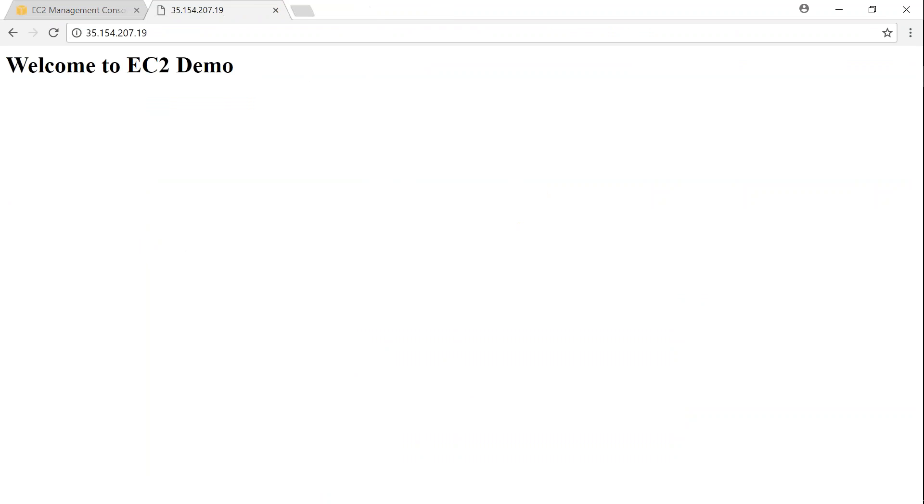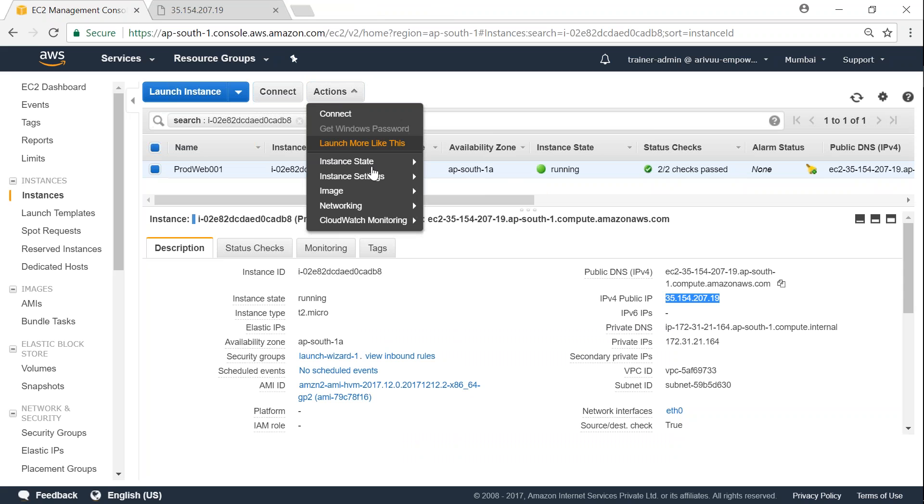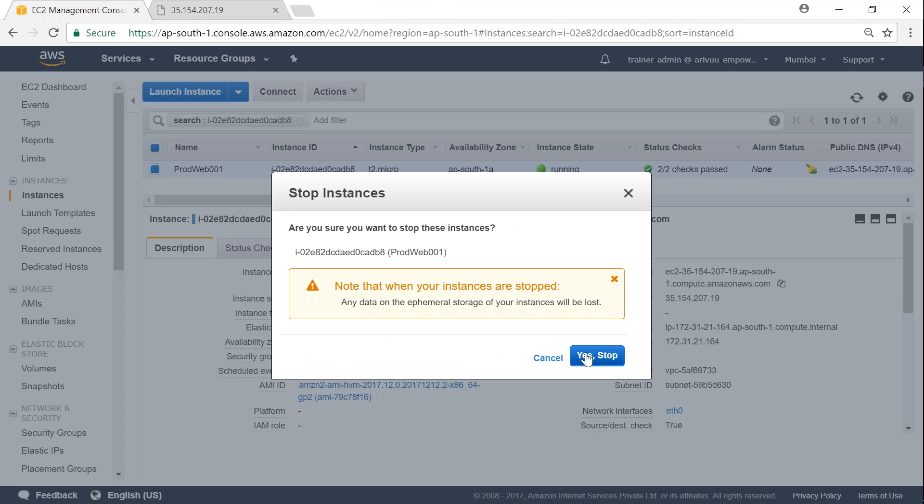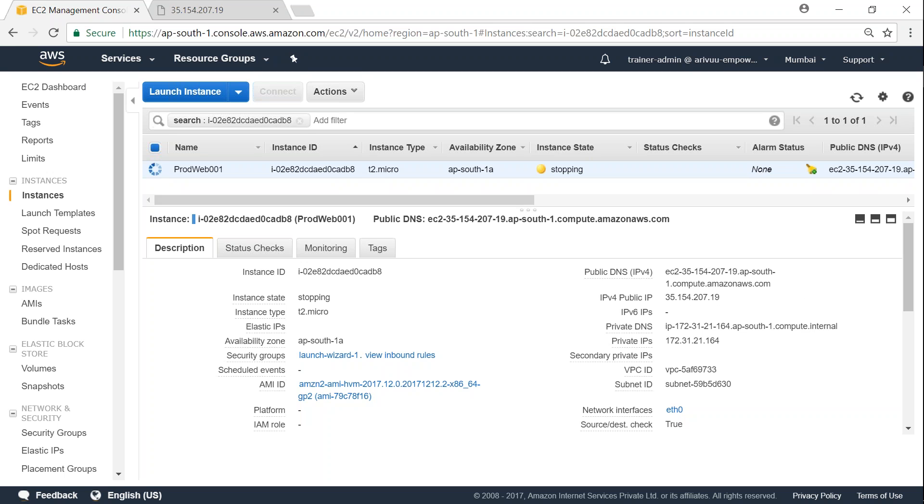But what happens if I go ahead and stop my server and restart it? This IP address will change, and I will not be able to access the content of my server after that point. So any end user trying to reach my server using this IP address will not be directed to my server. To overcome this problem, Amazon gives something called an Elastic IP.